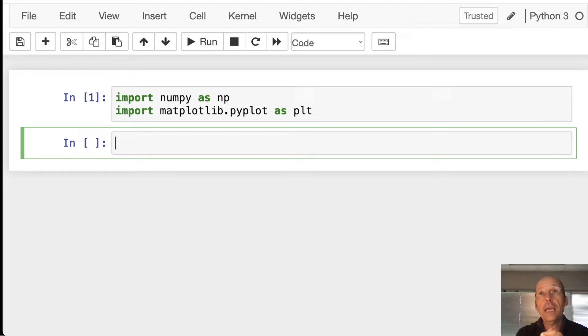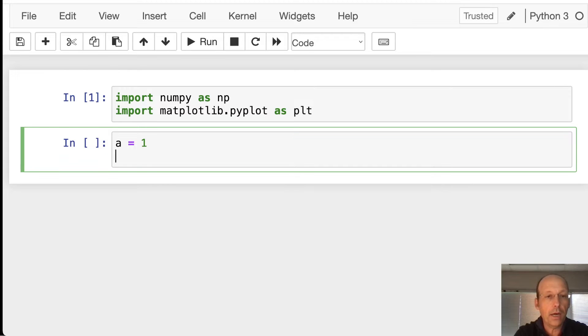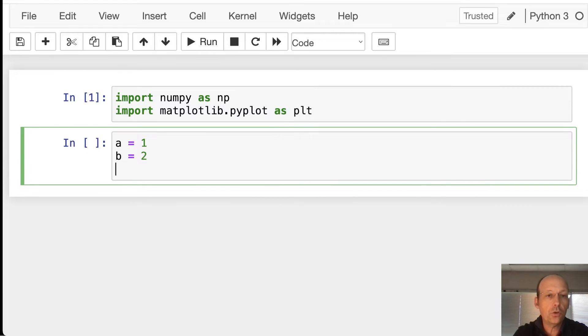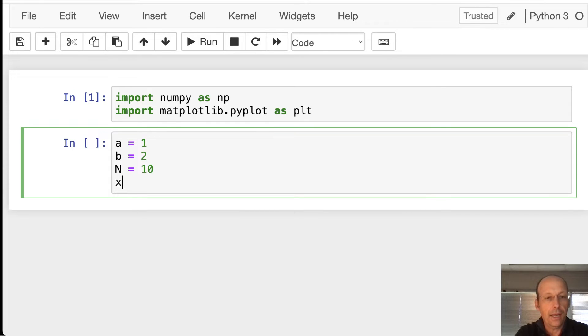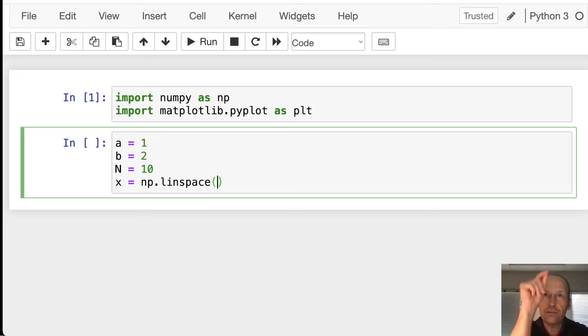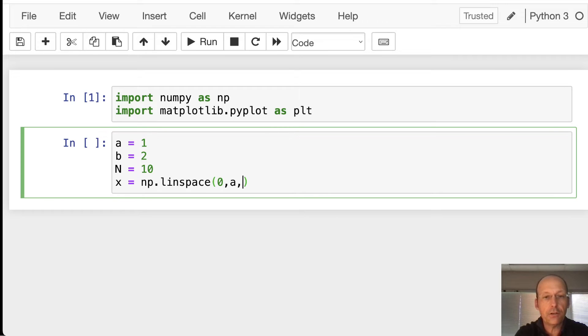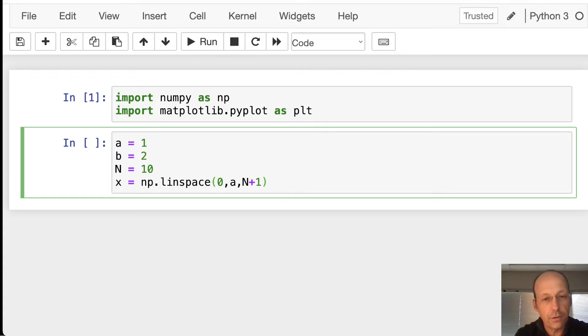Let's make some variables x and y, some arrays. I'm going to say a is equal to 1, b is equal to 2, and then n is equal to, let's say, 10. x equals np.linspace. I have a tutorial on these numpy cheat sheet things. Remember how to use linspace. 0 to a, n plus 1.